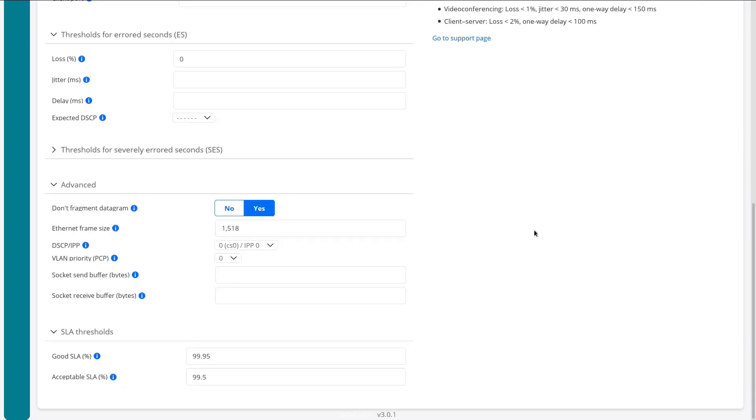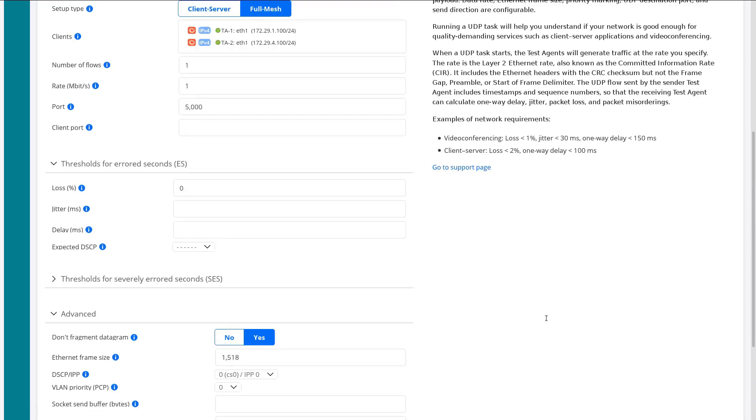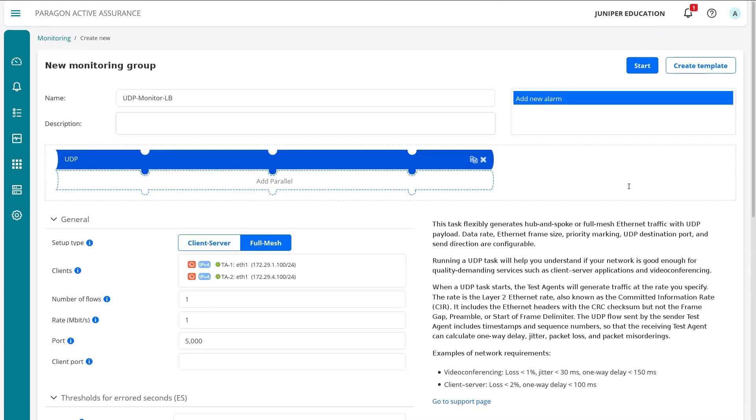The last section we have is the SLA thresholds. By default those values are what you get. So if we're 99.95% good, so no aired seconds for 99.95%, then it's going to report a good SLA. If it's in between that and 99.5%, then it's going to report an acceptable SLA.